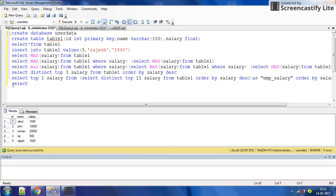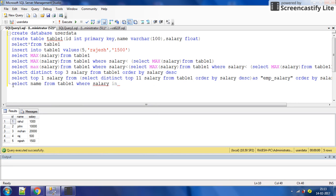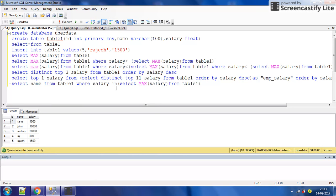To get the name we write: SELECT name FROM table one WHERE salary IN (...). This is also a combination of a subquery. Try to understand — SELECT MAX salary FROM table one will return the maximum salary, as shown just before.